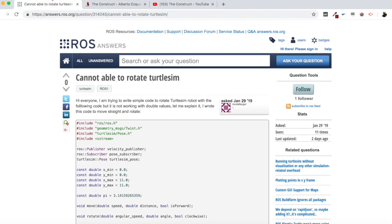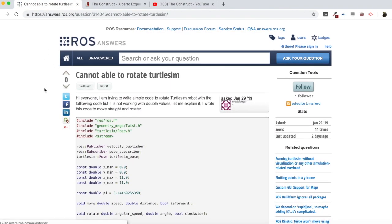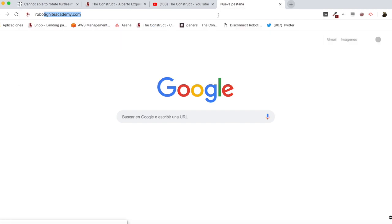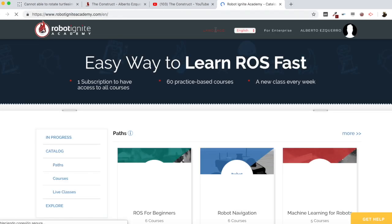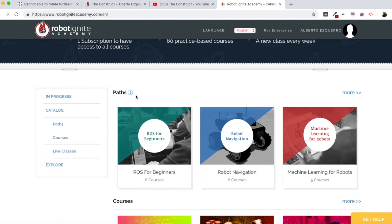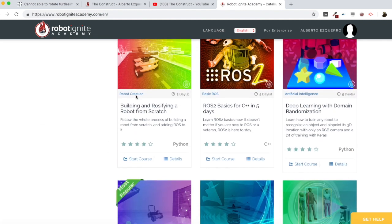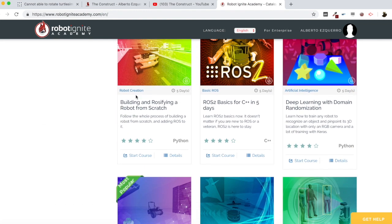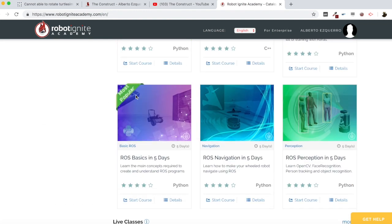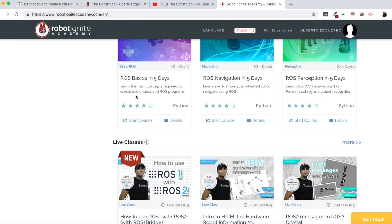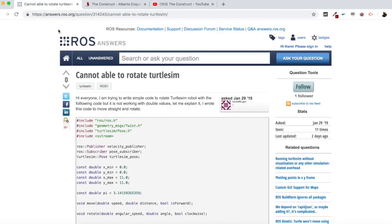I found a question here in the ROS answers forum which we are going to check now. But before anything else, remember to visit our Robot Ignite Academy, our online academy where you will find practical online ROS courses using simulated robots — no installation required. You will find a link to the academy in the video description.